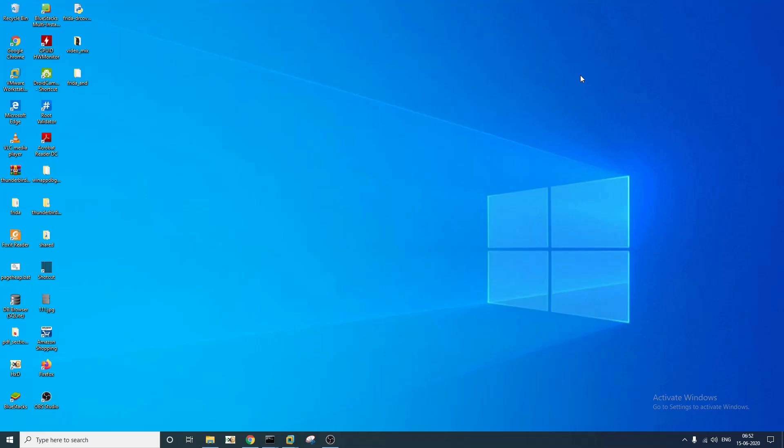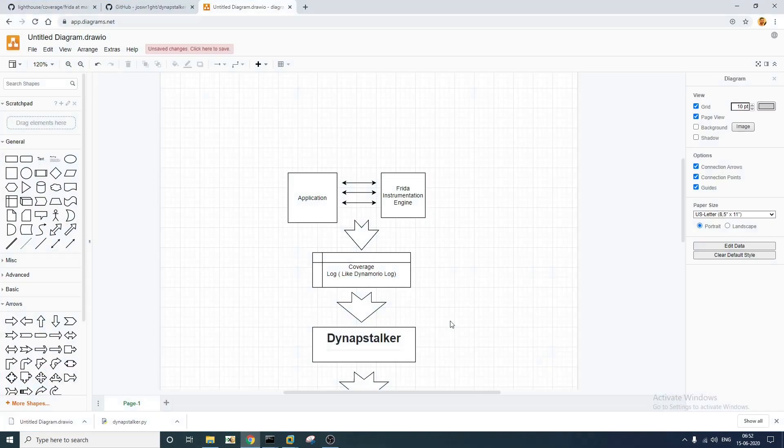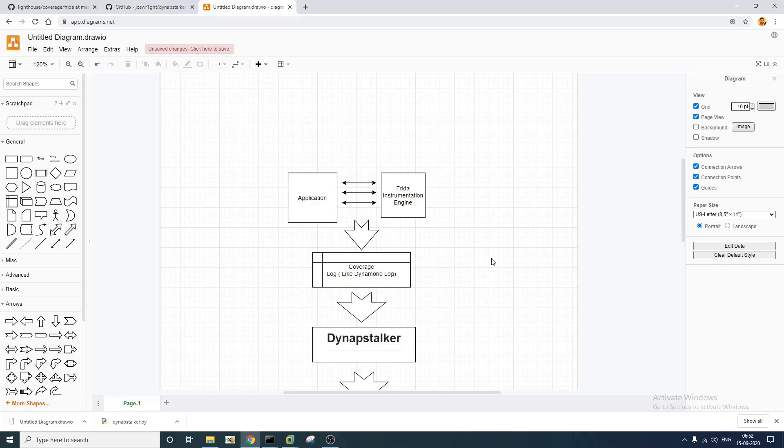Hello everyone, my name is Devashish and I welcome you all to this video. So in this video we are going to see how you can measure code coverage using Frida. Just to make it simpler, I have created a simple block diagram. This is how we are going to measure code coverage.